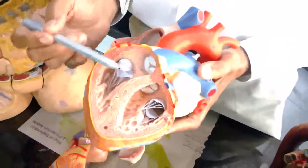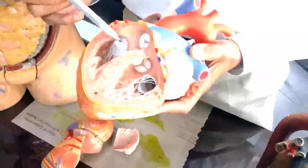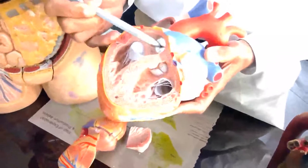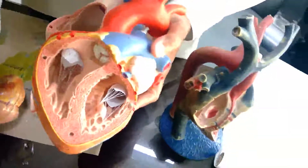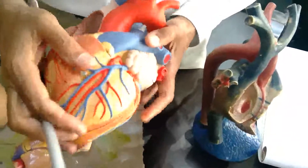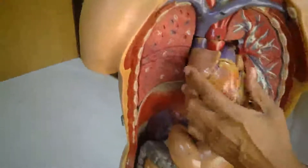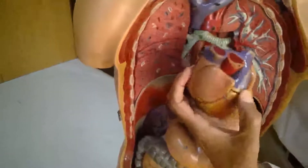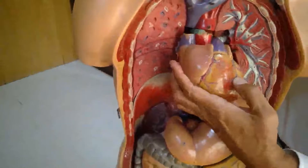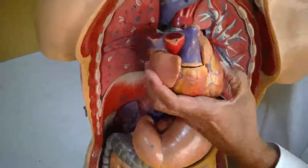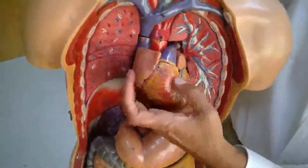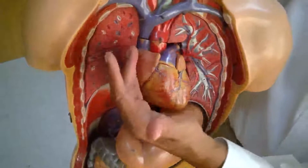That completes our discussion of the right side of the heart: the right atrium, right ventricle, atrioventricular valve, and pulmonary valve. Now, if you look at the anatomical position, the right atrium is almost in front of the left atrium, and the right ventricle is almost in front of the left ventricle, making the left ventricle very posterior. This is because the heart starts in the midline and then rotates towards the left side.